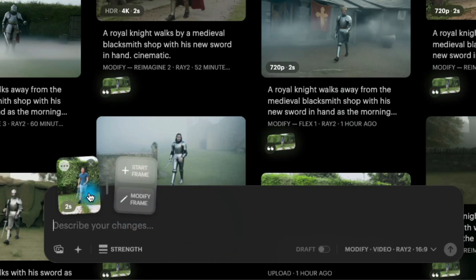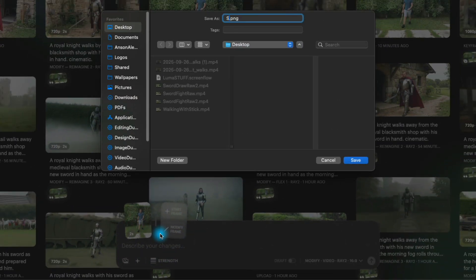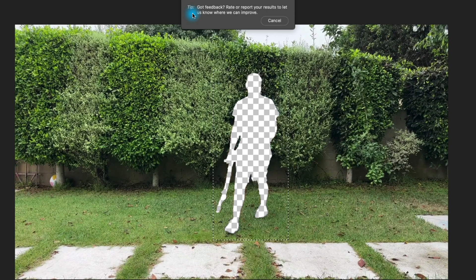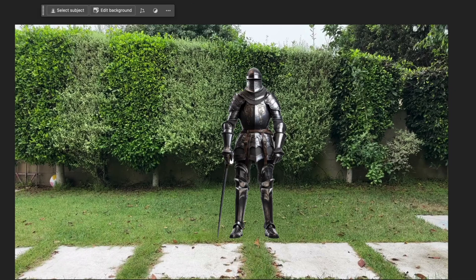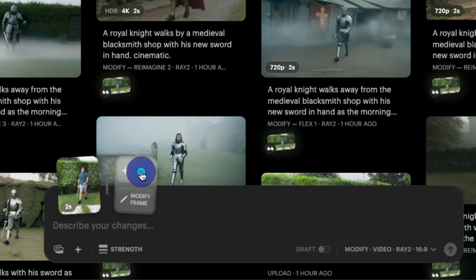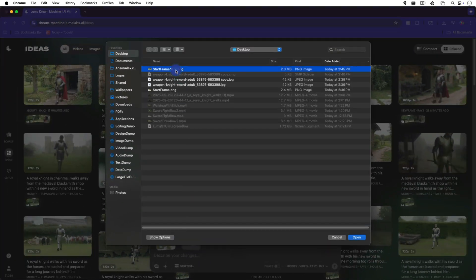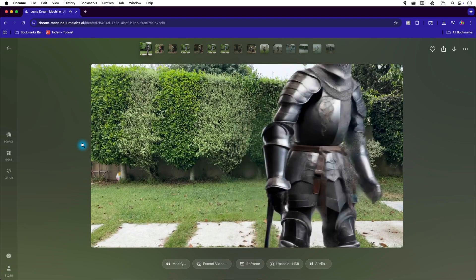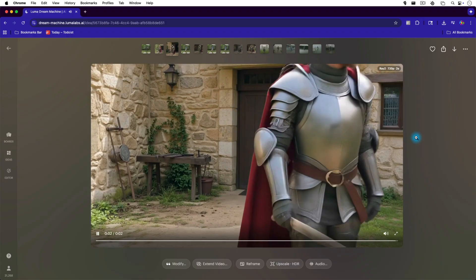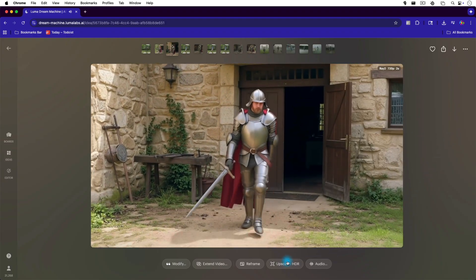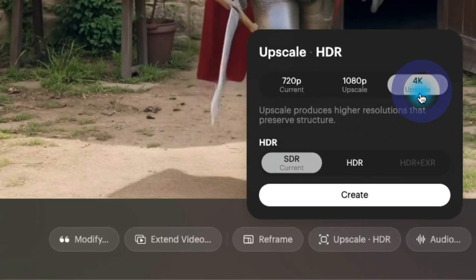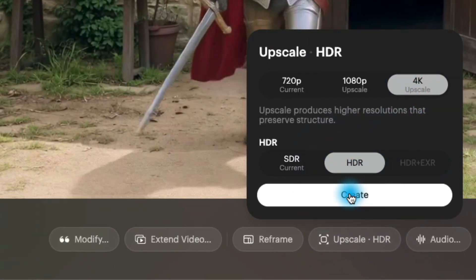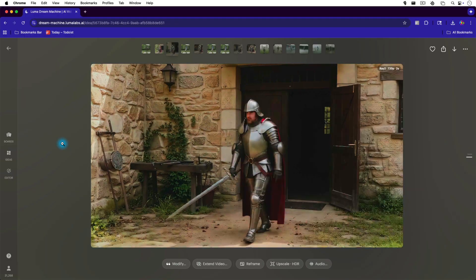This method allows you to see more options and go through more iterations before you decide on a final starting frame for your generated video. Additionally, when modifying a video, you can click on the three dots and then download the first frame of the original video to take into Photoshop or another AI application to custom modify the frame. Then you can come back into Luma AI, click on the plus start frame option, and upload your modified start frame. Now when you generate a video, it will be based off of your custom modified start frame while still retaining the original video's motion. To finish off the knight clip, I opened it up and clicked the upscale HDR button, chose 4K and HDR, and clicked Create. And here is the final version.